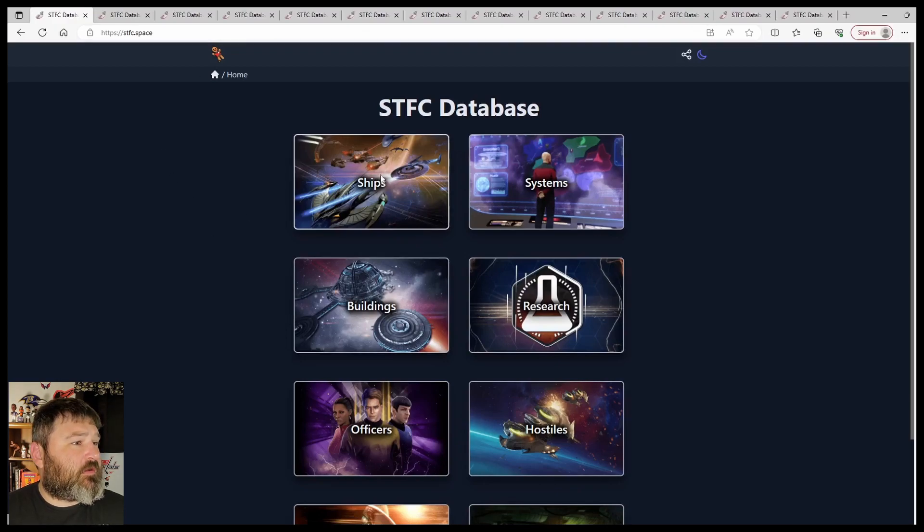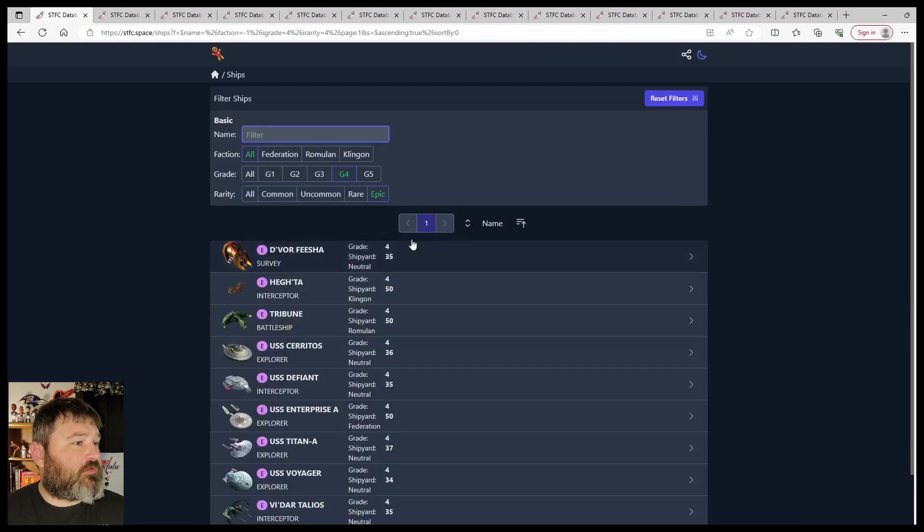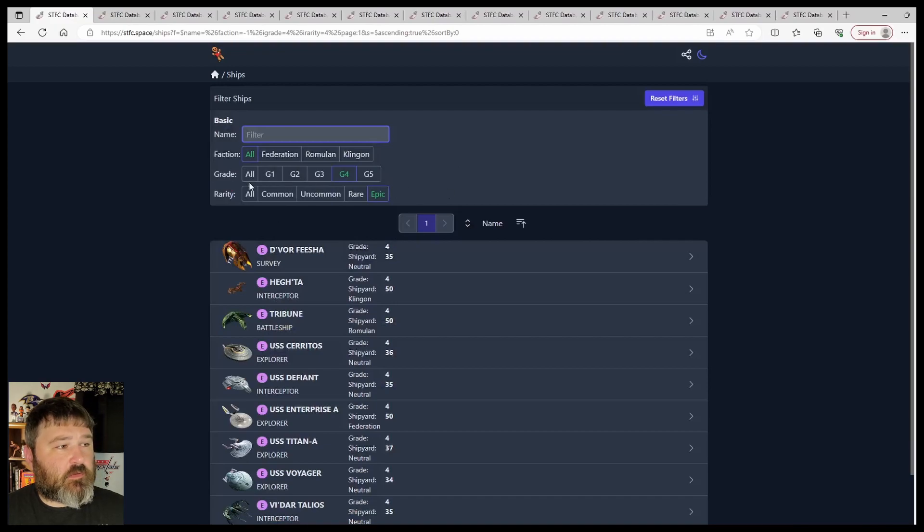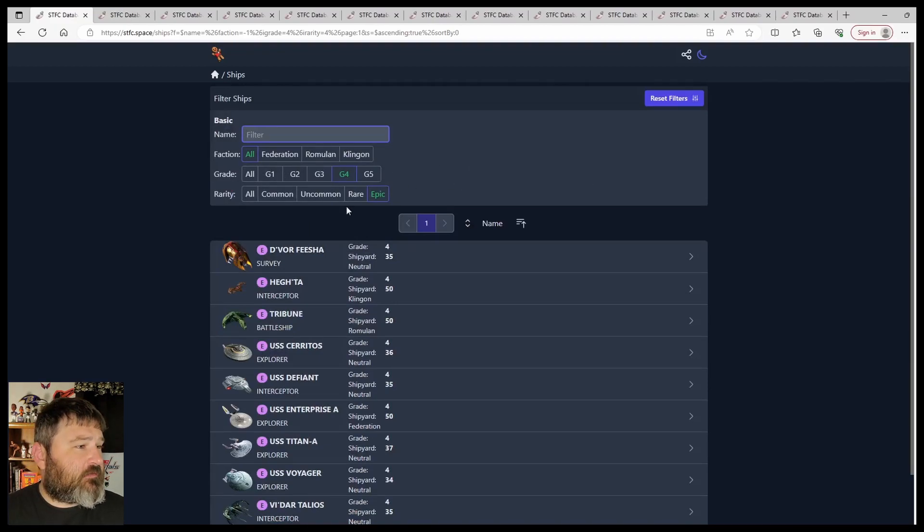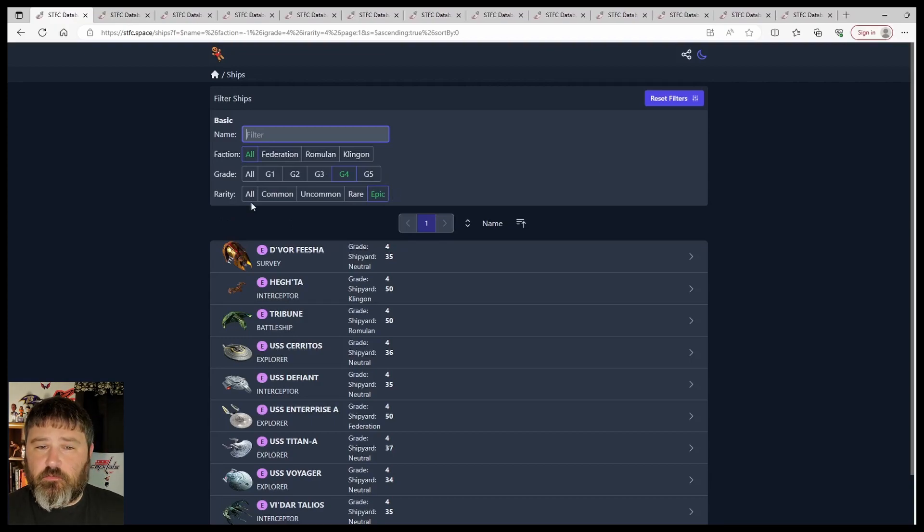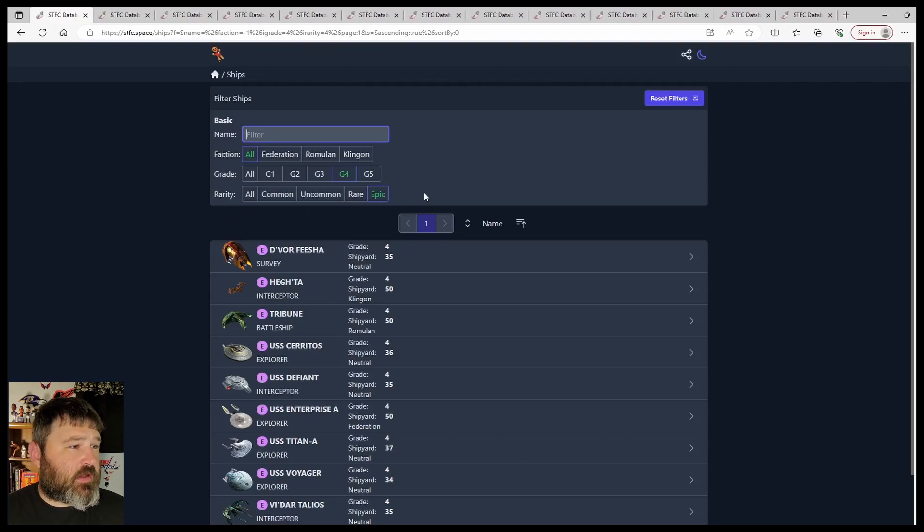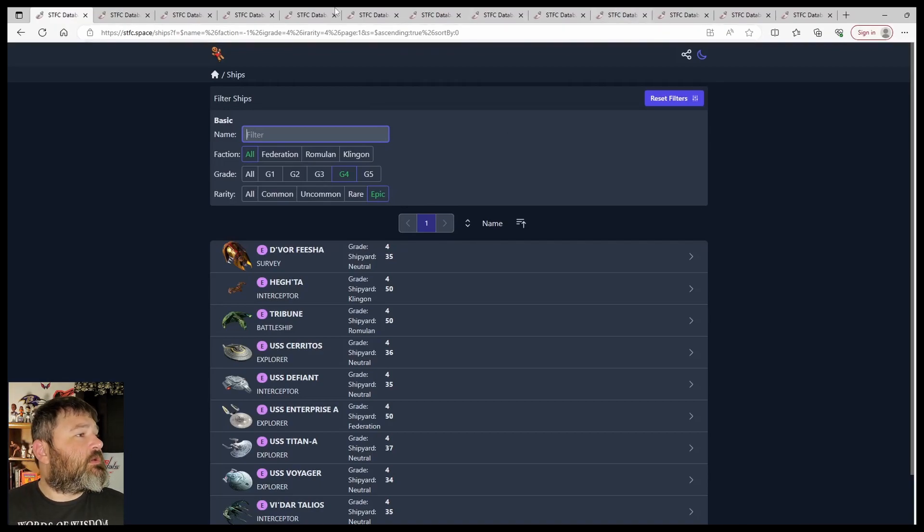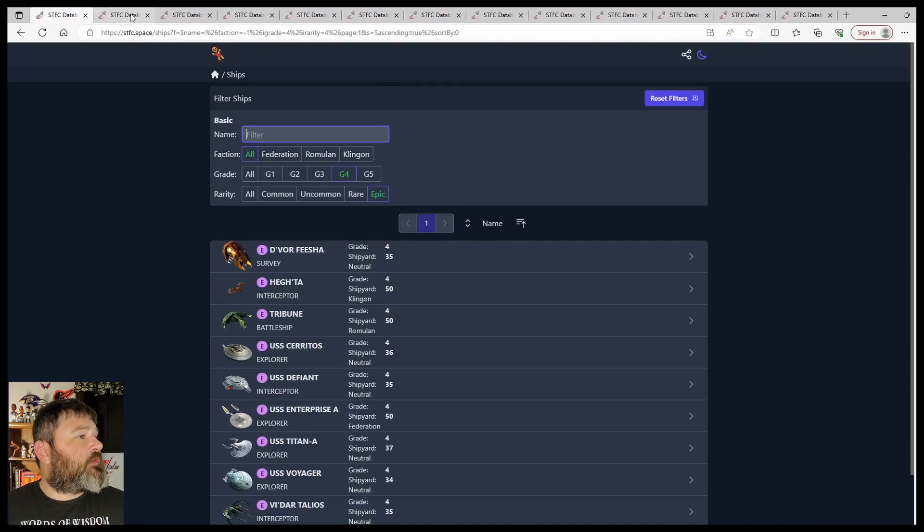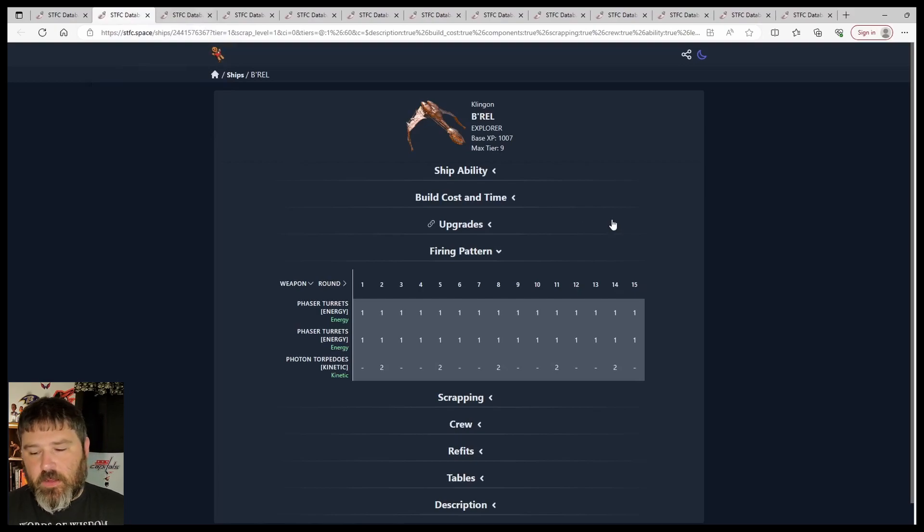So come up here, go to Ships. You can filter by your G3, G4, G5, G6, G7 whenever they come out I'm sure. Common, Uncommon, Rare, what have you. So let's start with G3 Rare.